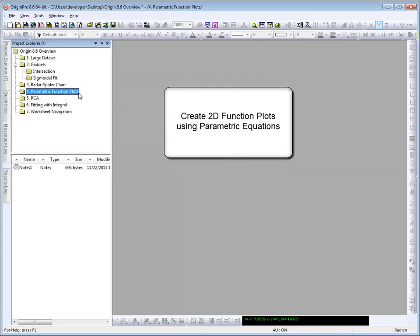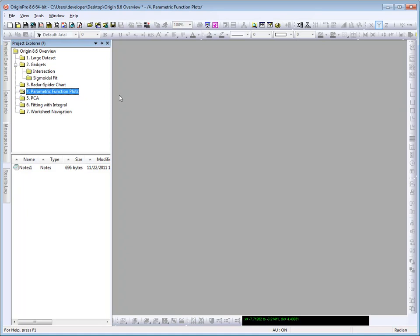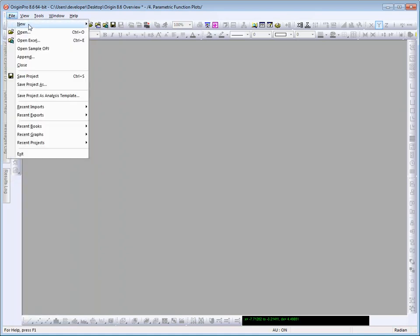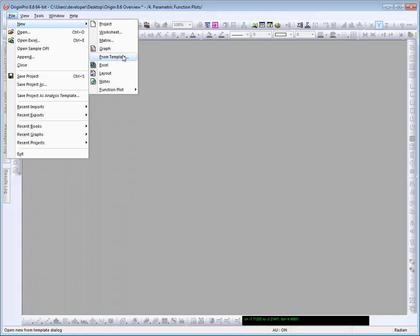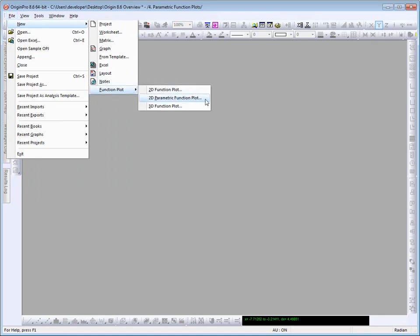You can now create a 2D function plot using parametric equations. To do so, I select from the file menu, New, Function Plot, 2D Parametric Function Plot.